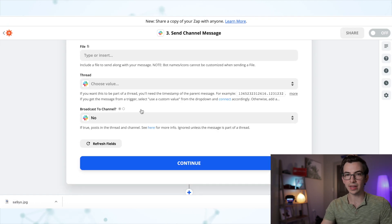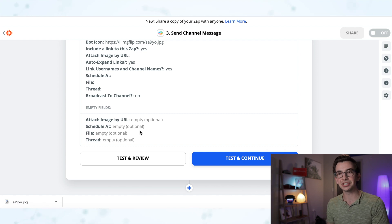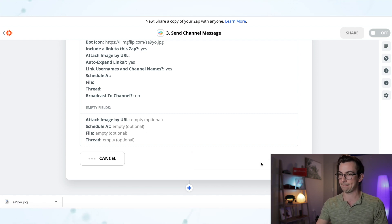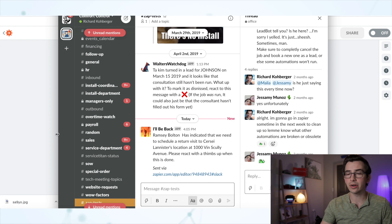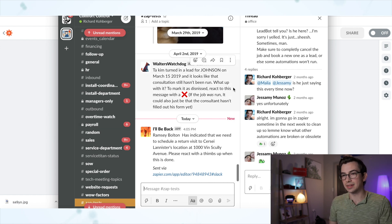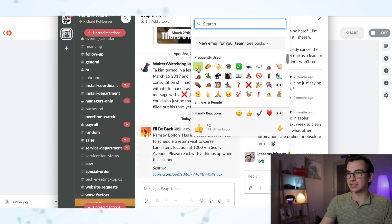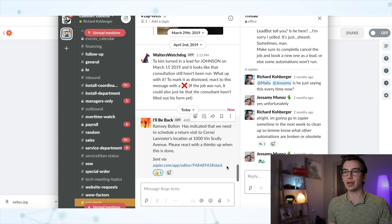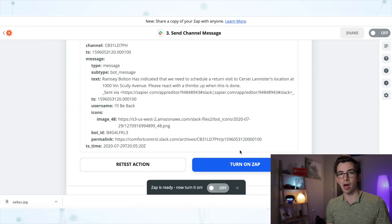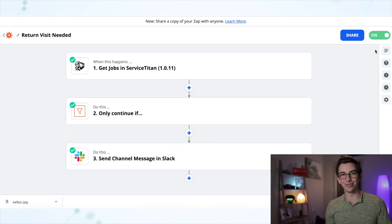Everything else I'm going to leave alone and hit continue. I'll hit "test and continue" and then I should see that message show up in my Slack. Now here I am in Slack — there's my "I'll be back" bot and I can see the message is there and it looks how I expected. So now I'd have somebody react with a thumbs up once they've actually scheduled the follow-up, and that's how I as a manager would know it's been done. I'm happy with that, so I'm going to hit "turn on zap" — and now the zap is on and running.